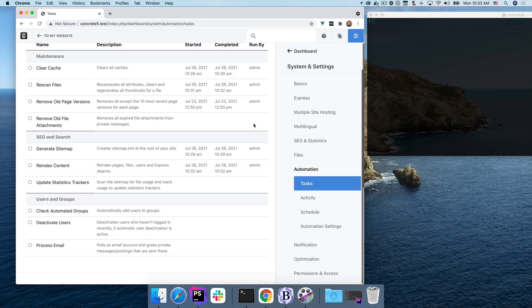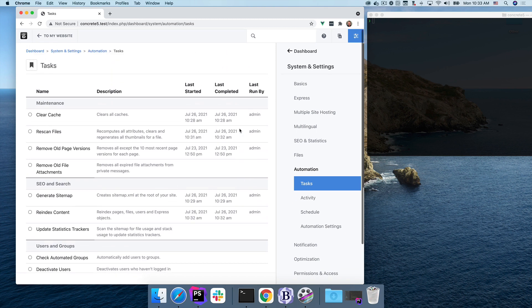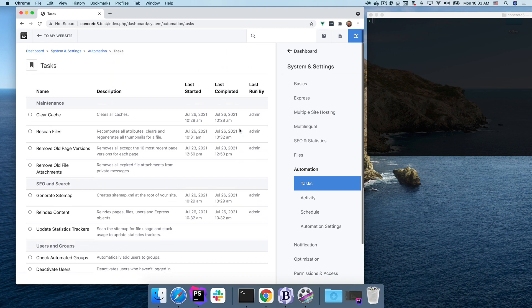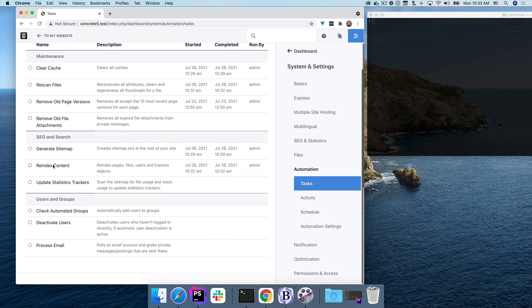One of the nicest aspects of the new task system is the unified input and output system between the console and the web UI. For example, I have this re-index content task here.